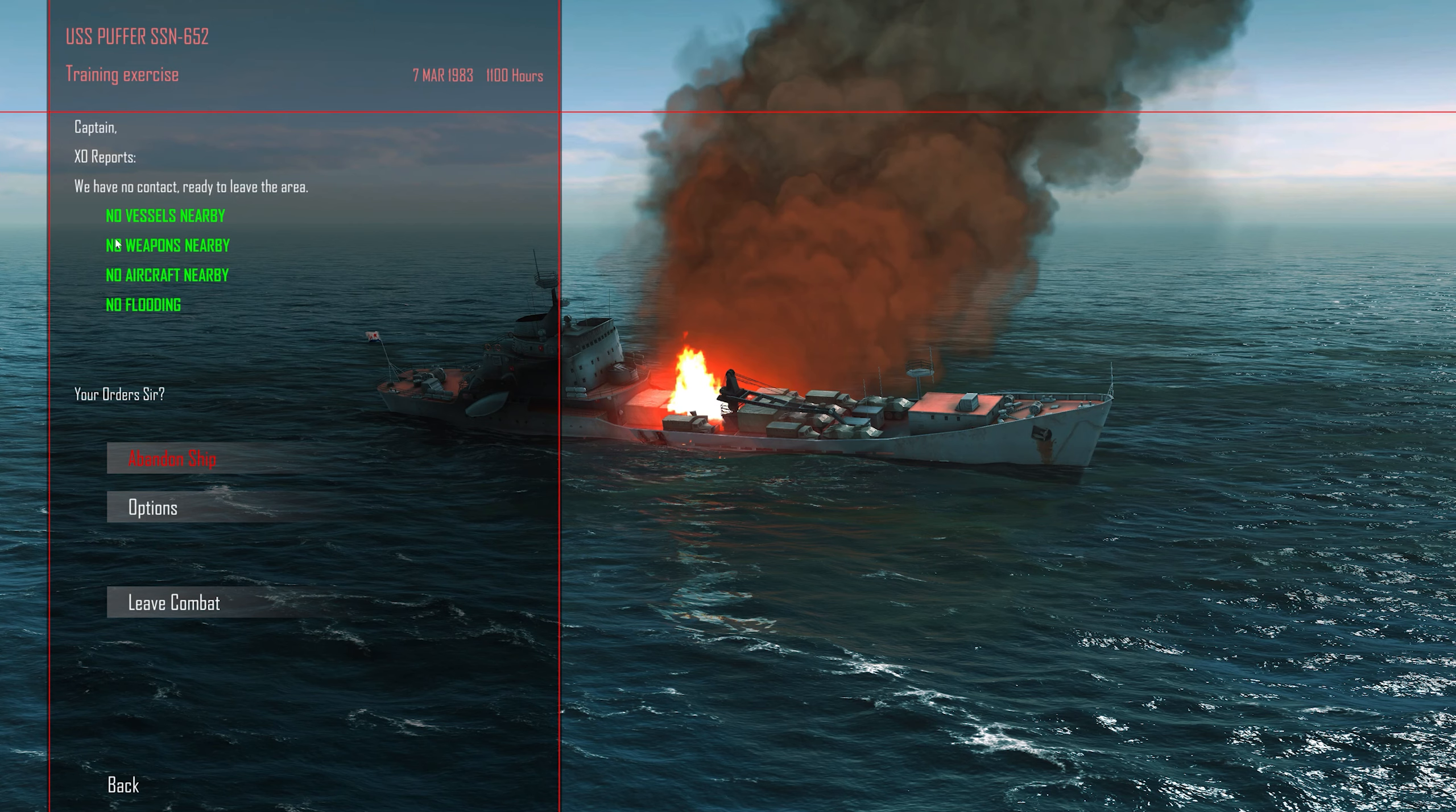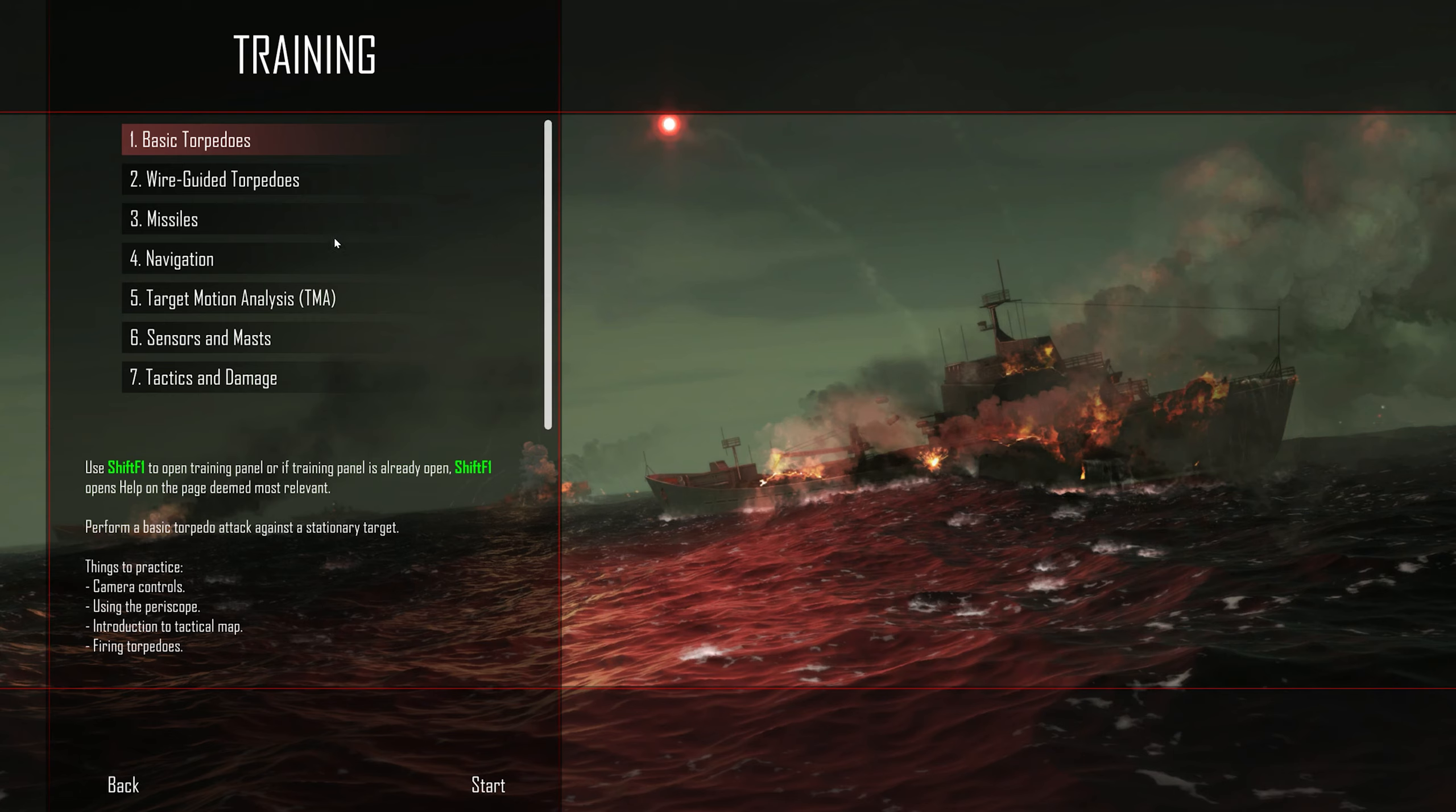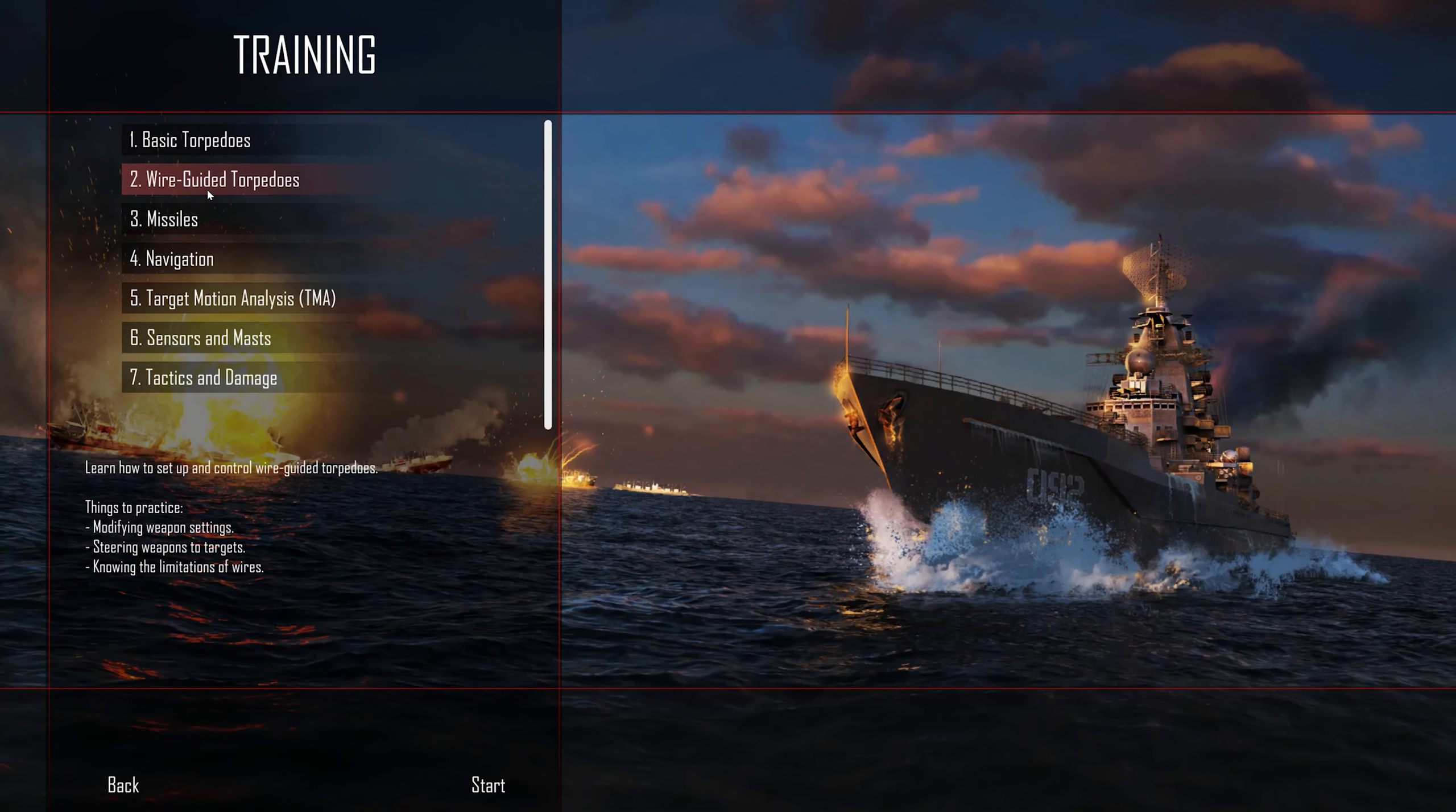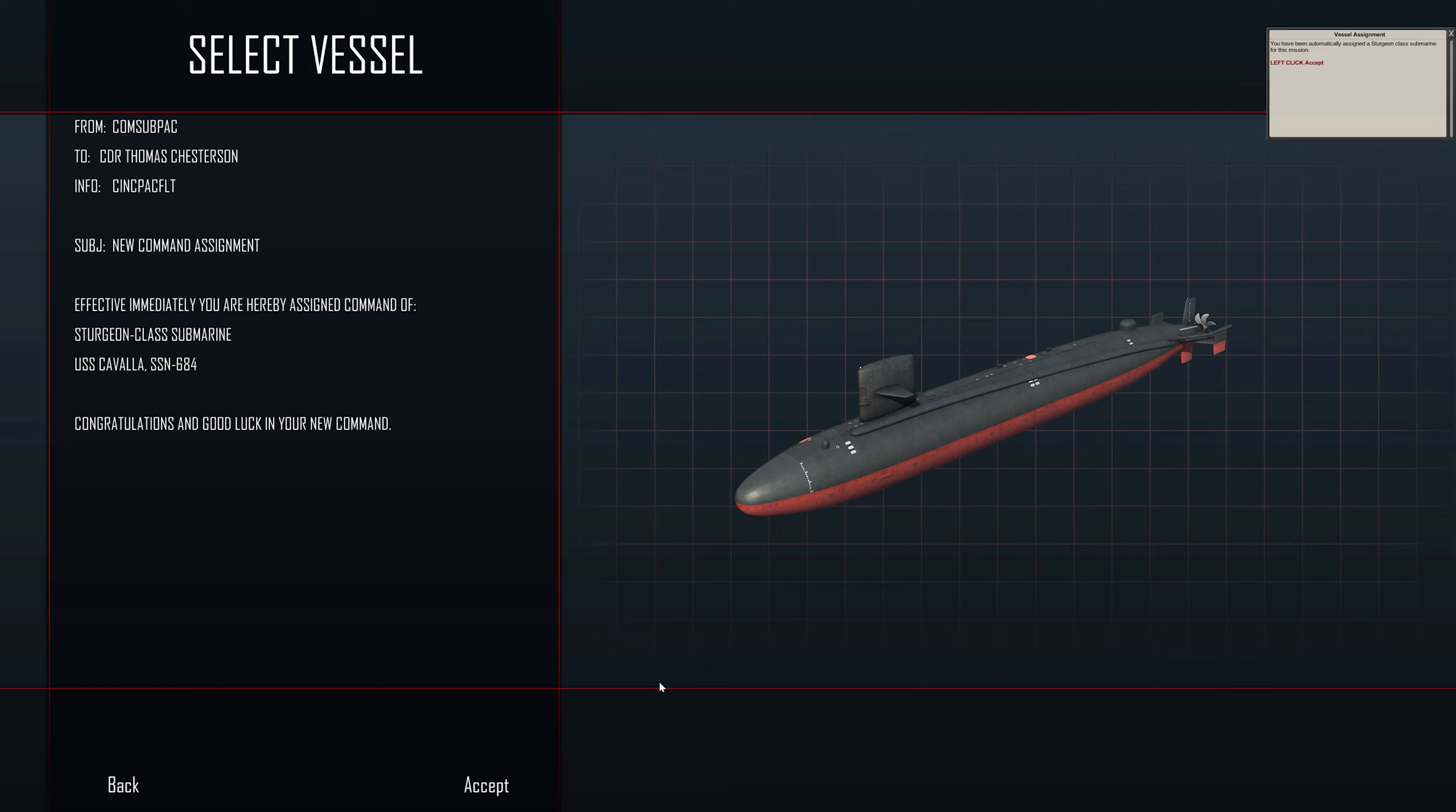Let's leave now and click on Escape and Leave Combat. We are ready to leave the area. We've got no vessels nearby. So we'll do one more, and this time we are going to do the Wire Guided Torpedoes. This is a different type of weapon. Click on Start. Yet again, we've got the Sturgeon class submarine, the USS Cavalla SSN-684. Click Accept.